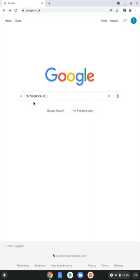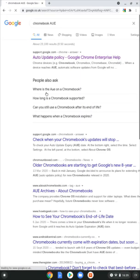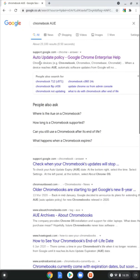So get over to Google and type in Chromebook AUE - that's the auto update expiry date. Go ahead and search and the first result you'll get should look like this one, the auto update policy.